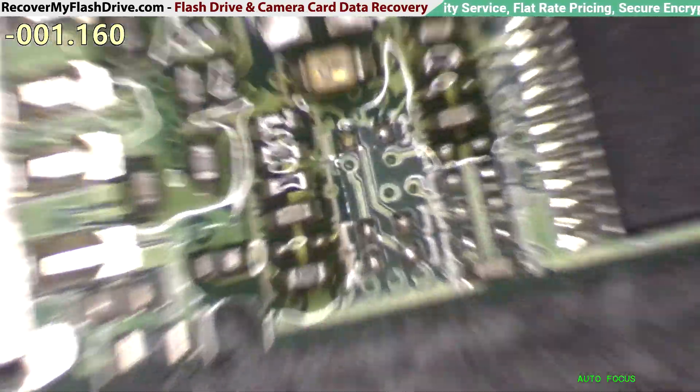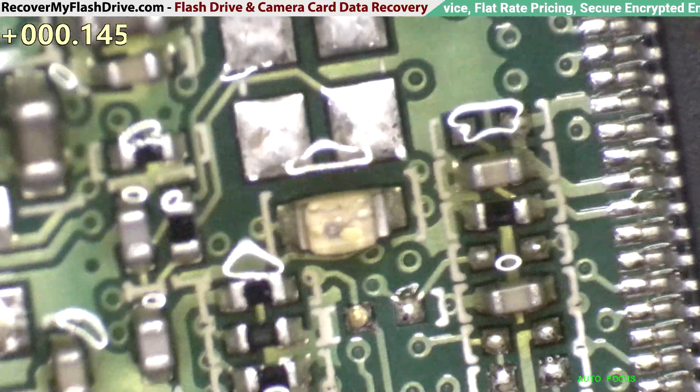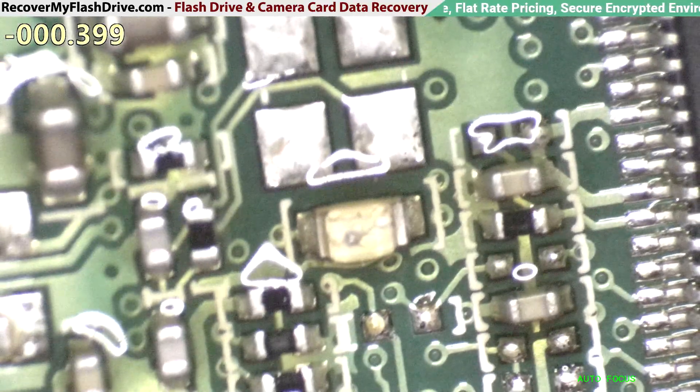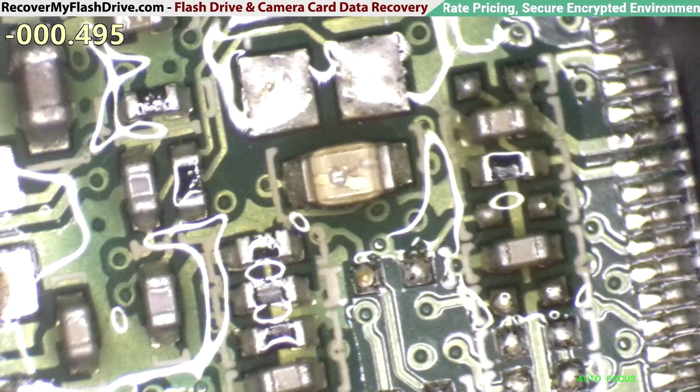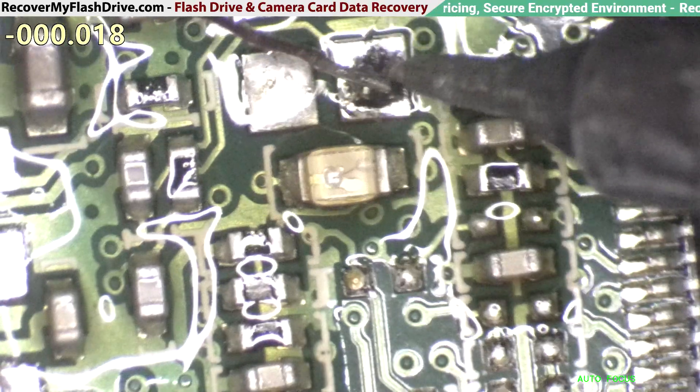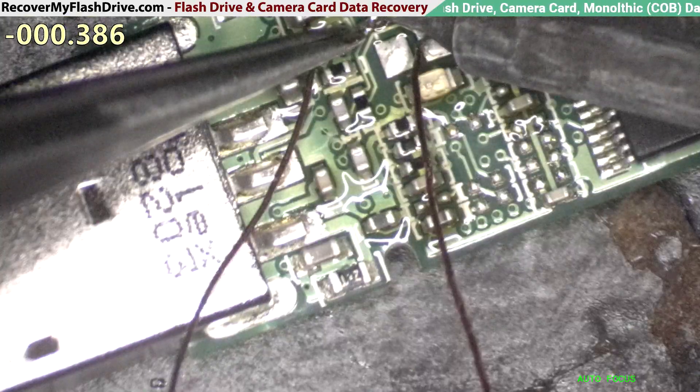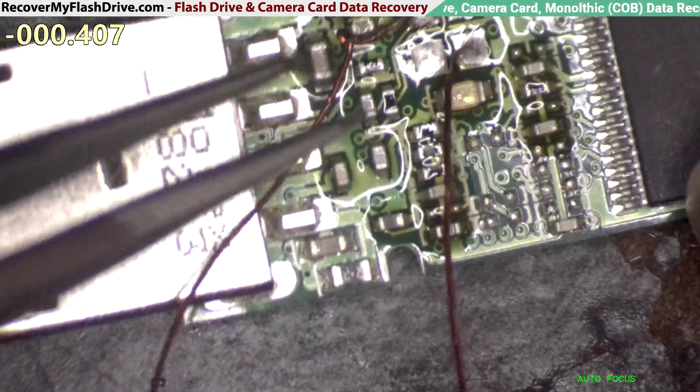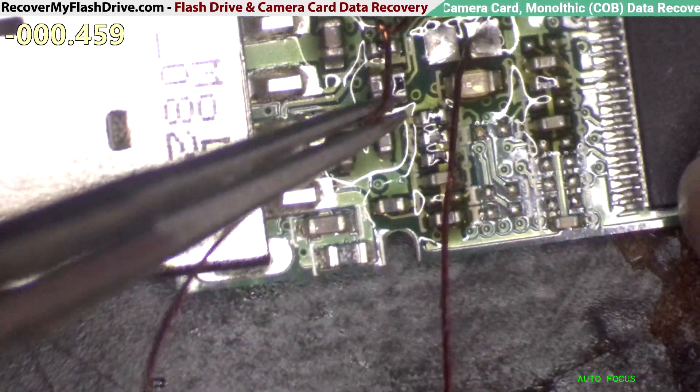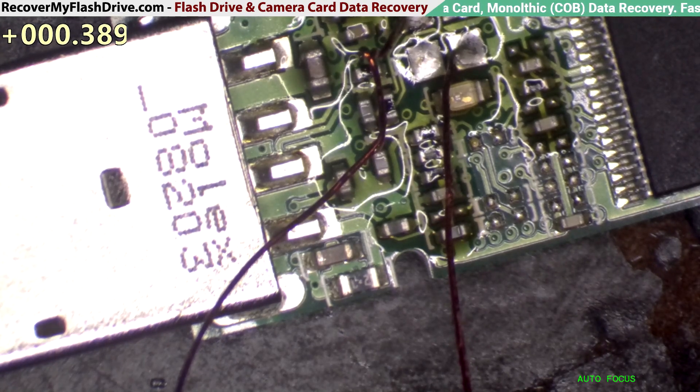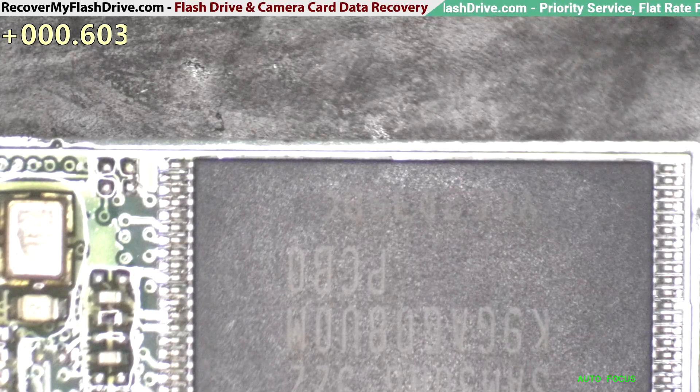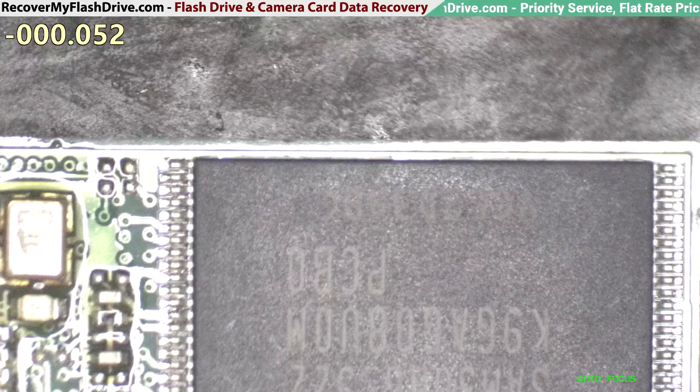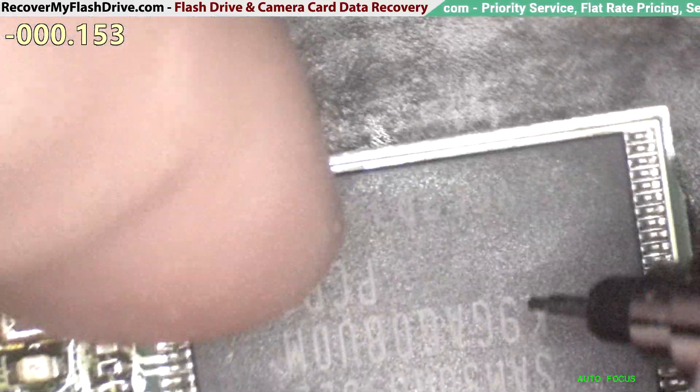Now we're going to attach a temporary clock crystal to the circuit board to see if it brings the flash drive back to life. And big surprise, it didn't do anything. So it looks like this flash drive has earned a ticket to an off-chip recovery.